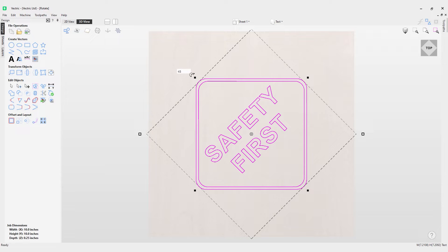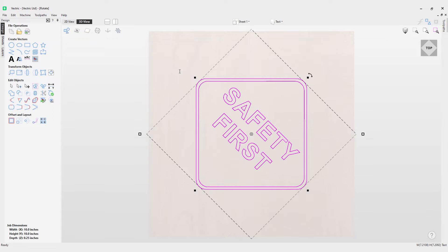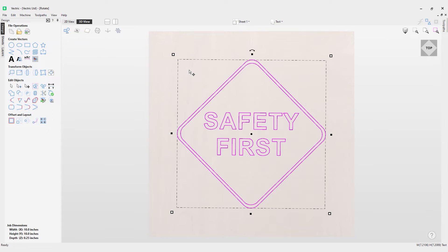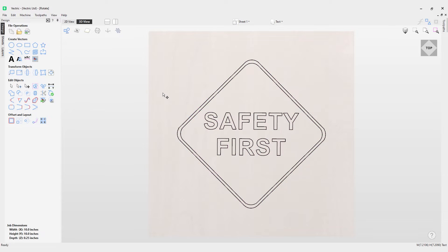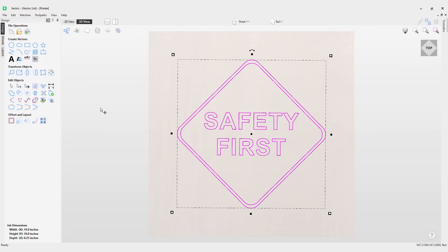If I put in a value by clicking on the rotation handle again but put it as minus, you'll notice it goes clockwise. Now that's just one way to rotate an object. Let's look at using a dedicated tool for rotating an object.